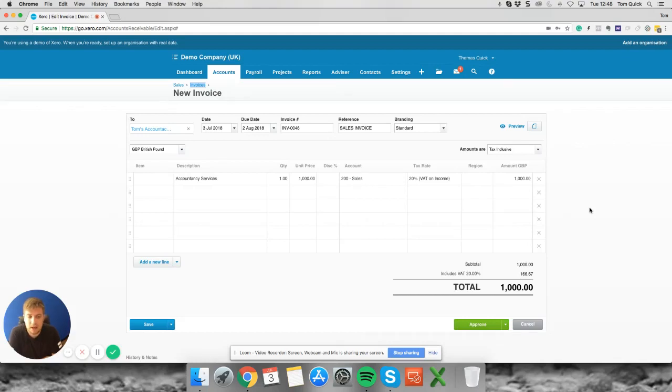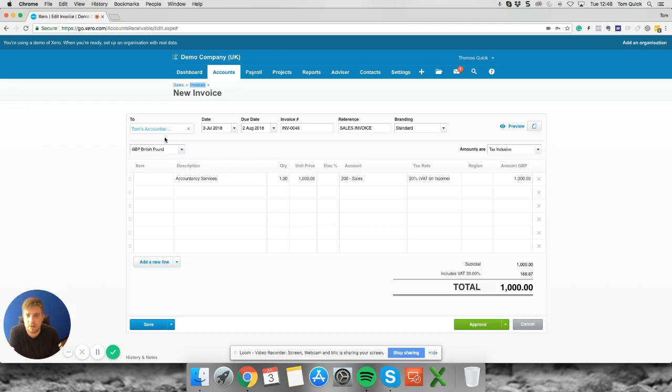Today we're going to look at how to add a document into a sales invoice that we have set up in Xero that we're then going to send on to our customer. You should have the basic bones of your sales invoice already set up with who it's going to and what it's for.